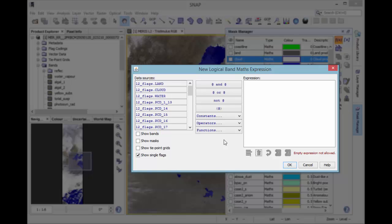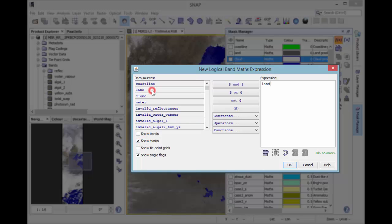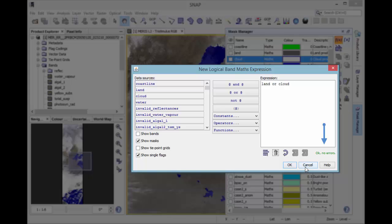We want to combine the land and the cloud mask. Therefore, you have to include the masks and then select land, combine it with the operator OR and then select cloud. Below the expression area is shown if the expression is valid or still contains errors. If everything is fine, click OK.